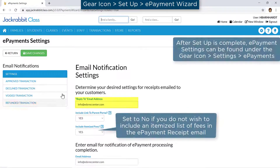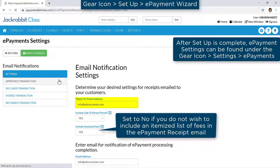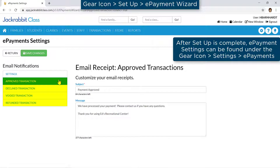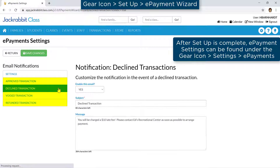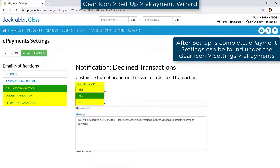Enter an email address for any replies. Customize your ePayment emails for approved, declined, voided, and refunded transactions. Notification emails for declines, voids, and refunds can be disabled.